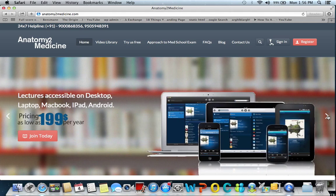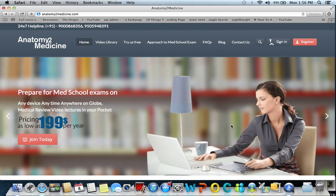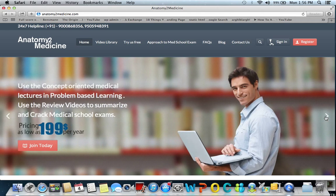The lectures are accessible — the best part — on the desktop, the laptop, MacBook, iPad, Android, even smartphone. The medical video lectures are all accessible, helping students to prepare for their medical school exams on any device, anytime, anywhere on the globe, which is a great advantage of anatomy2medicine.com.